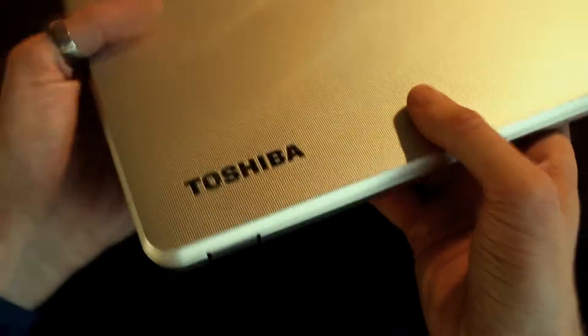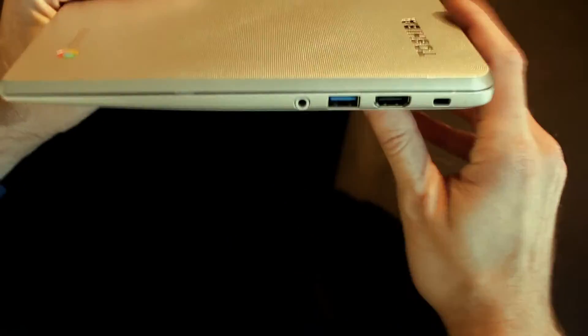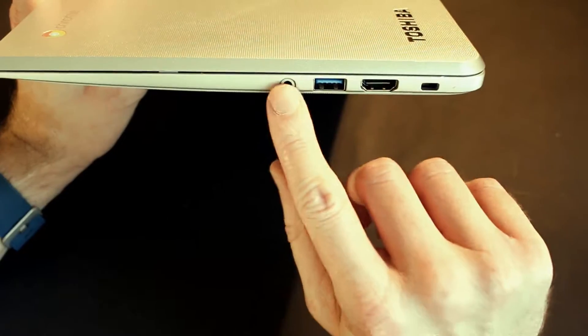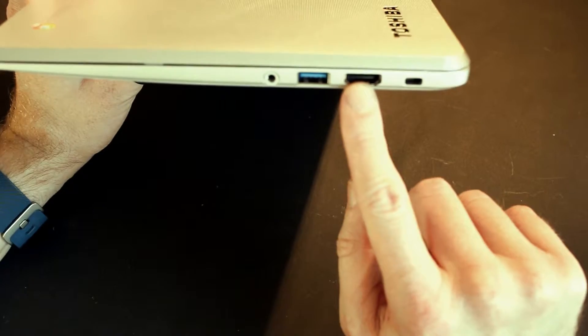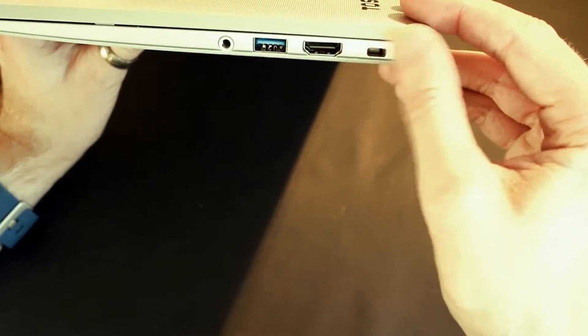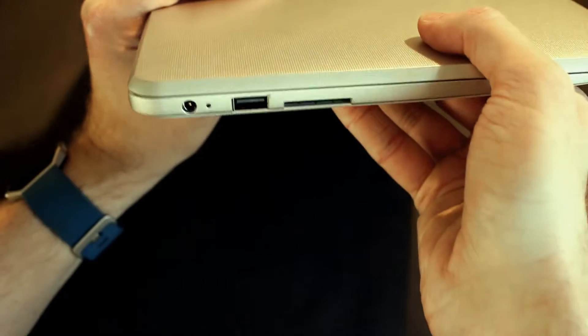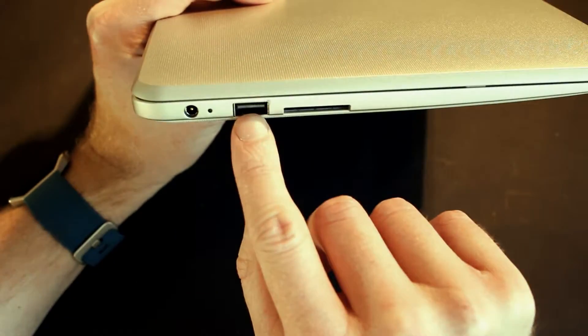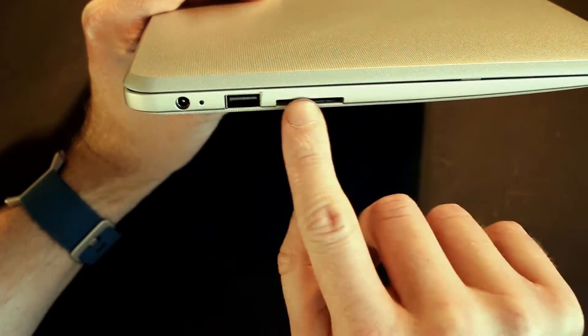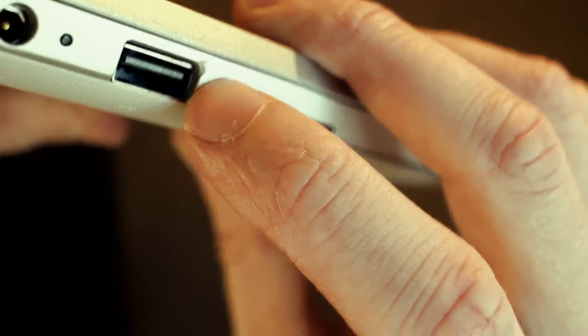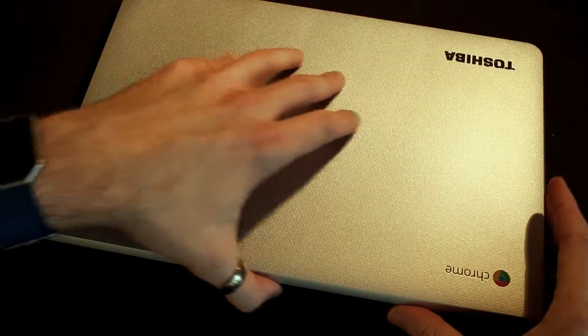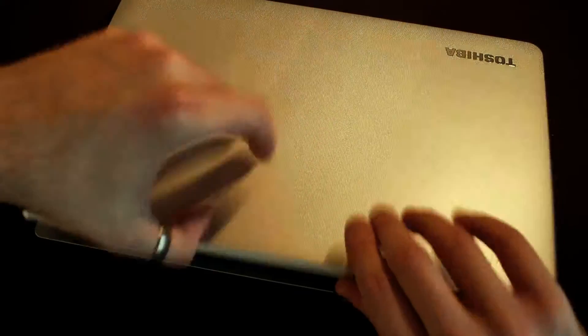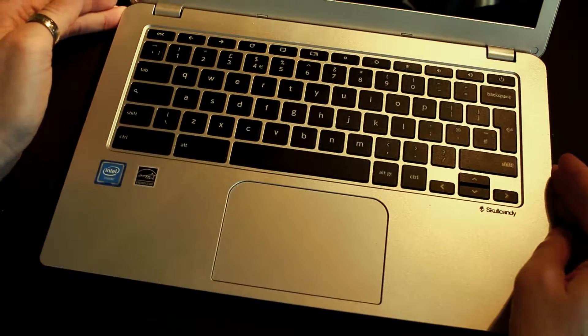So there we have it, the Toshiba Chromebook. Nice feel to it actually, seems like a quality and well-built device. Let's have a look at the ports around the side. On this side we have the headphone jack, USB 3.0, HDMI out, and that might be MagLock safe. On that side we have another USB which looks like a USB 2, an SD card reader, and your power. There's a slight chip there, you may be able to see, but they do have a two-year guarantee.